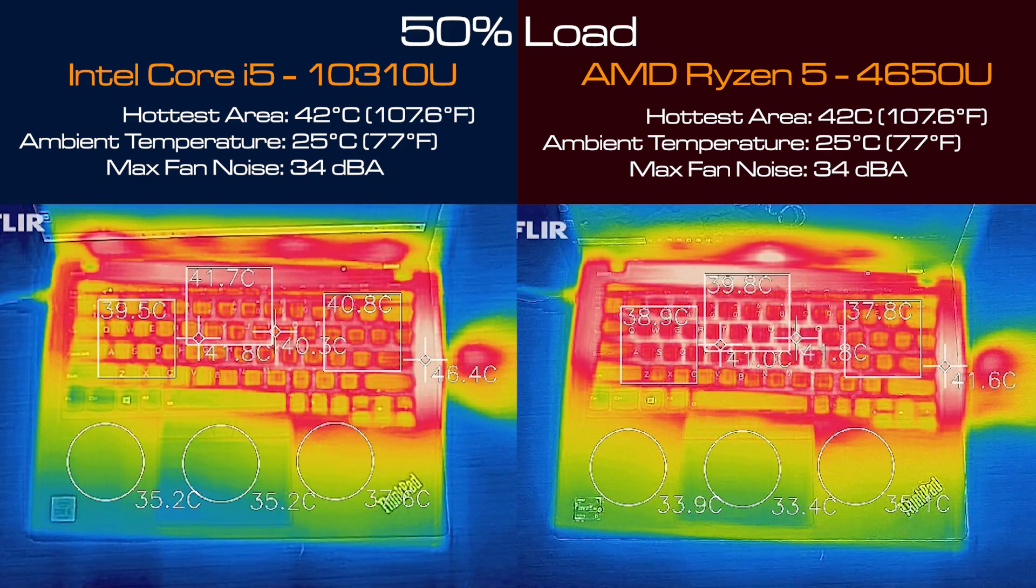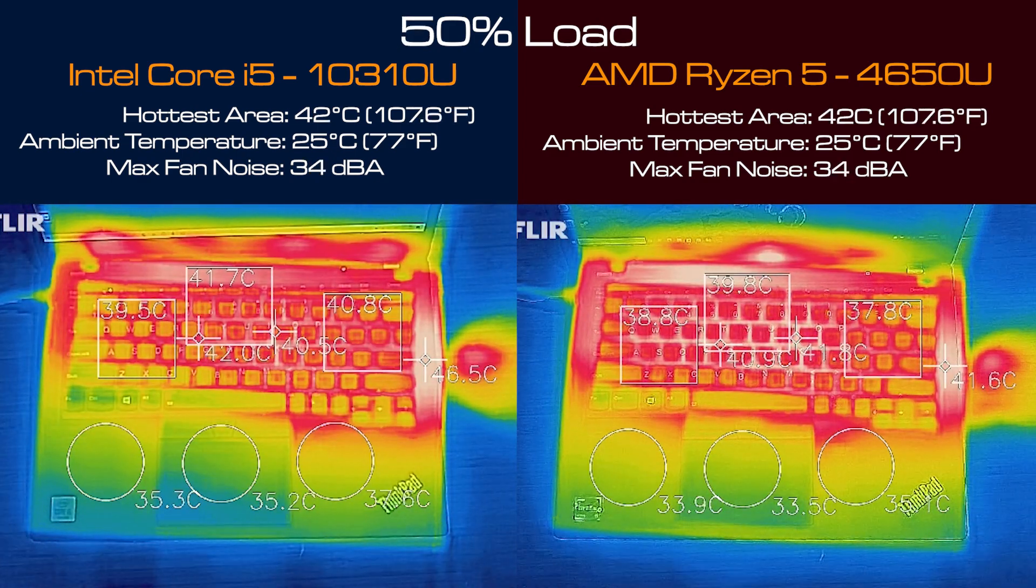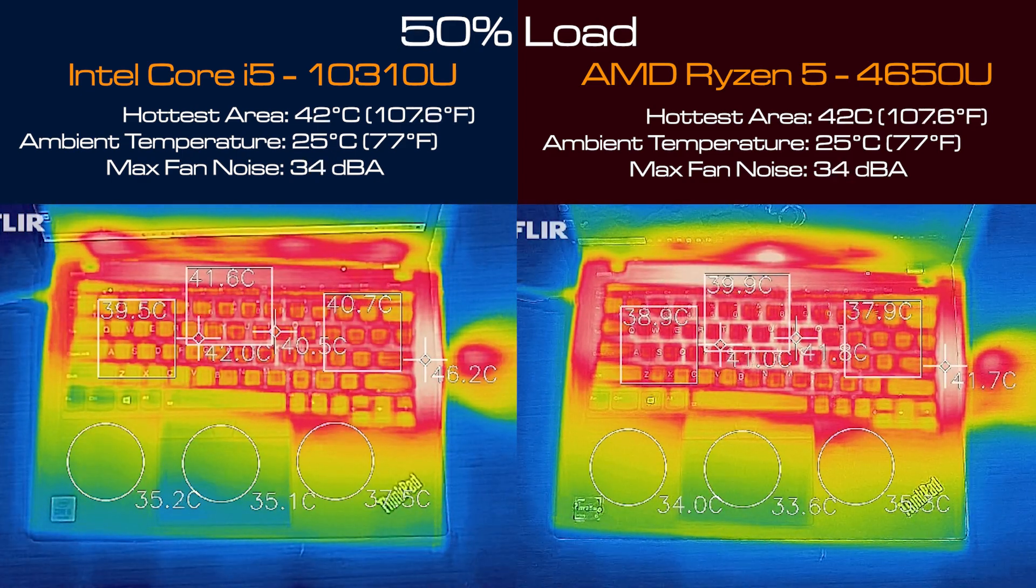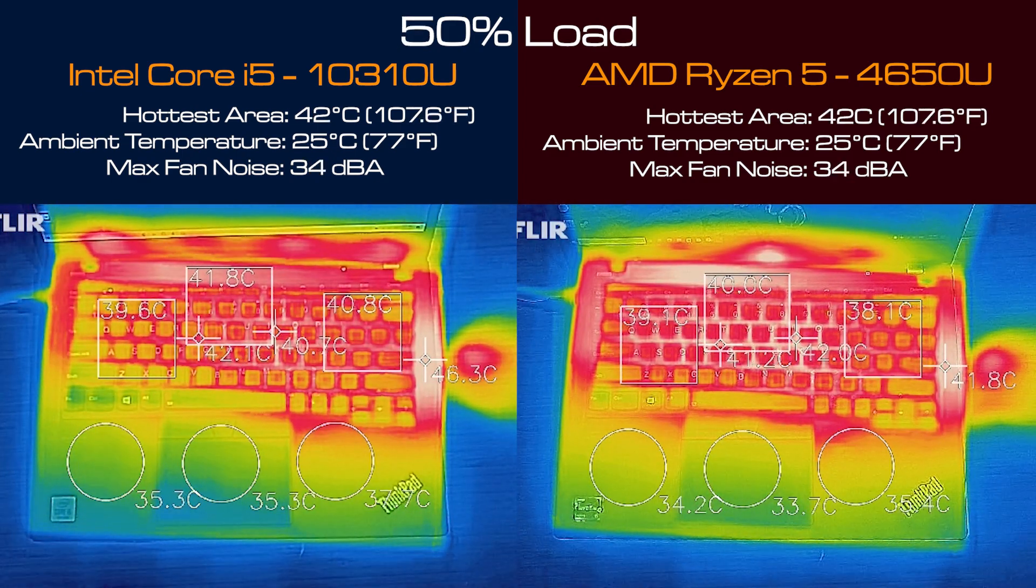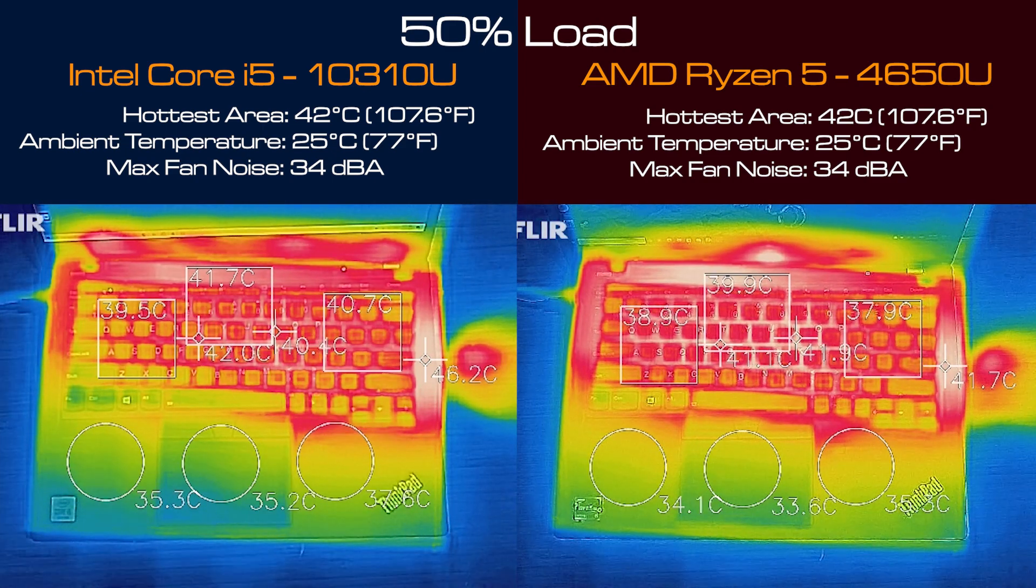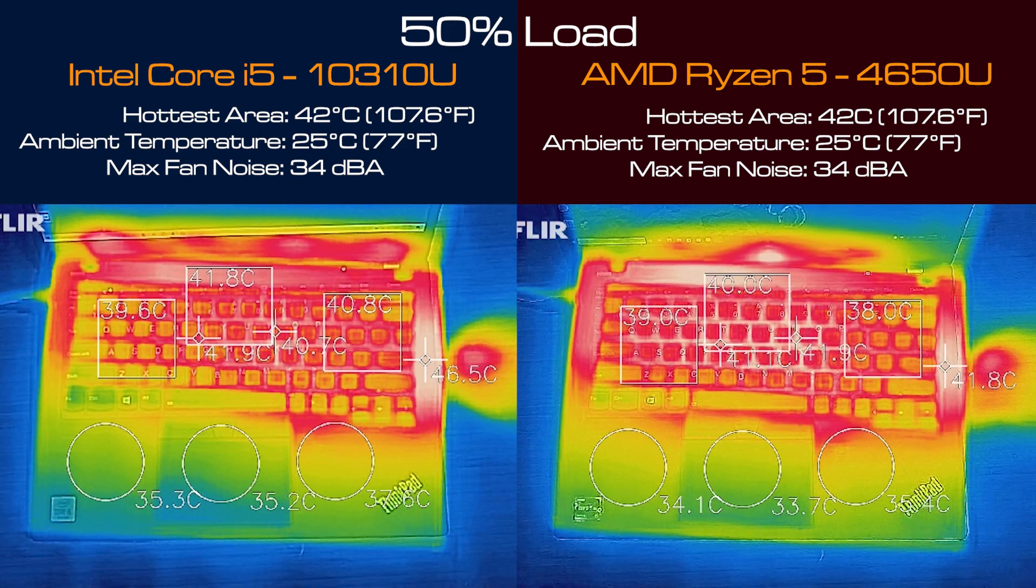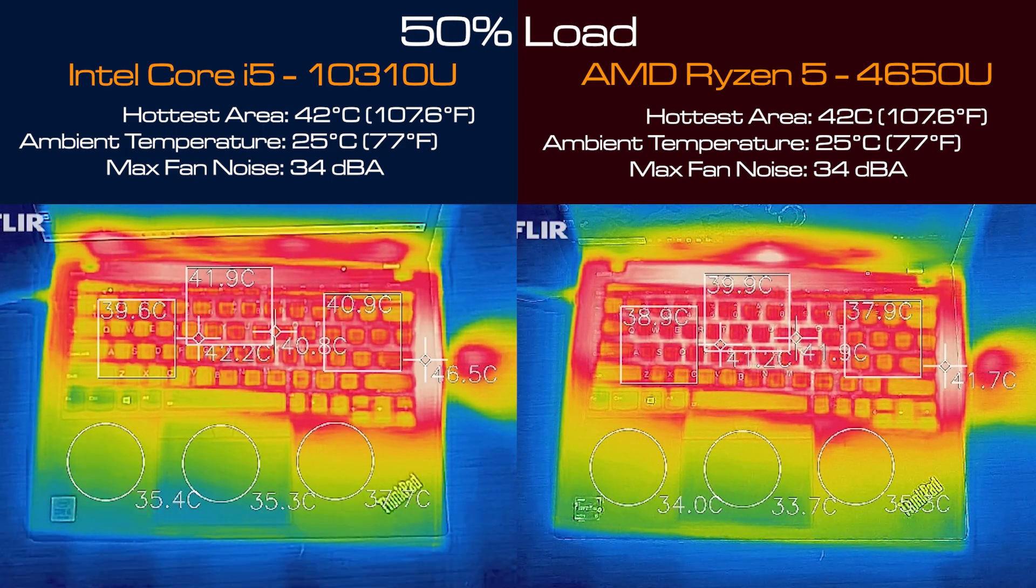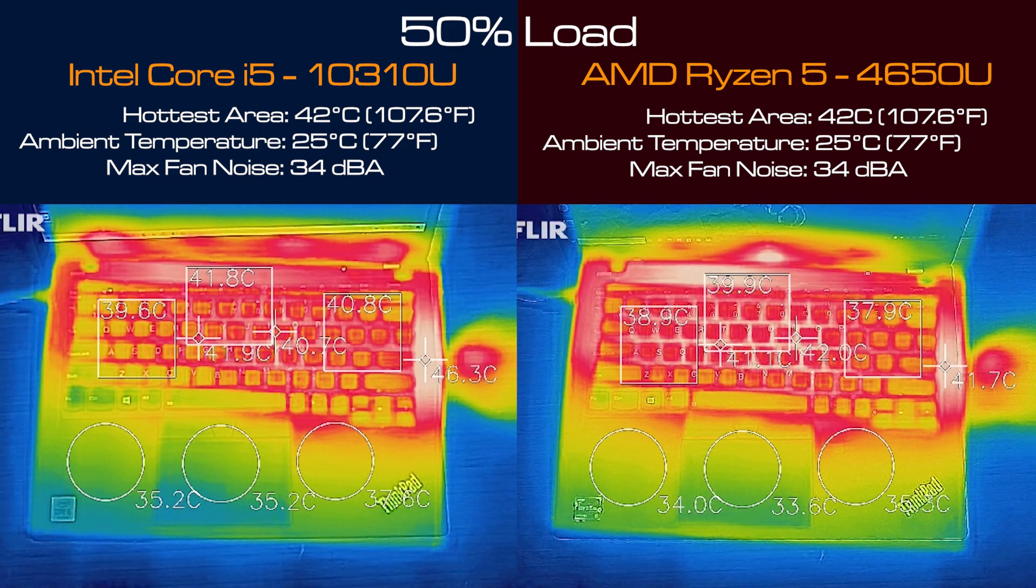Then I put both computers on 50 percent load and you'll find that both were pretty much the same heat and the same fan noise as well.